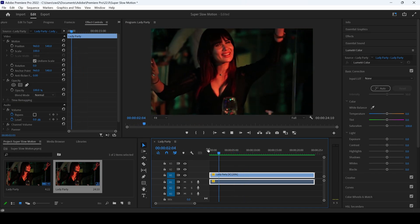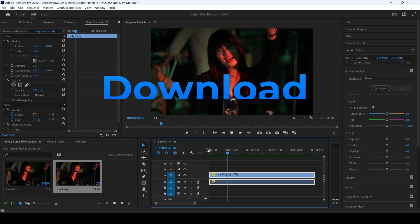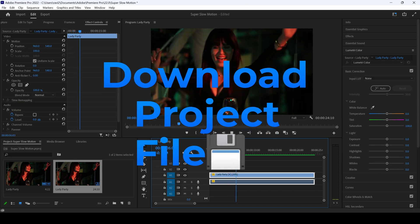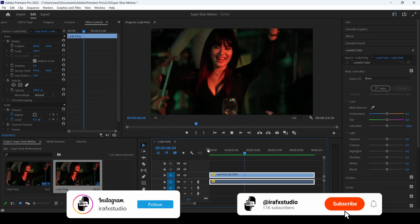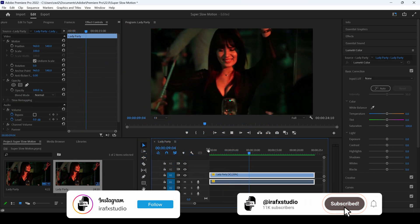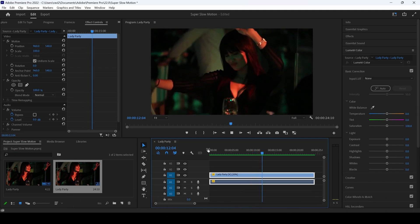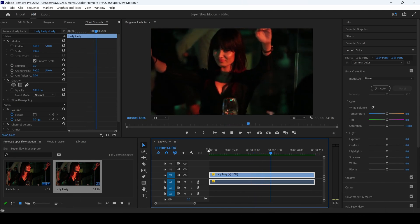This effect definitely comes in handy whenever you're working on your motion graphics projects. I hope you found this video helpful and if that's the case, give us a thumbs up, consider subscribing to the channel and see you guys next time.